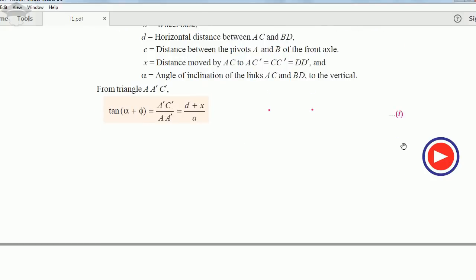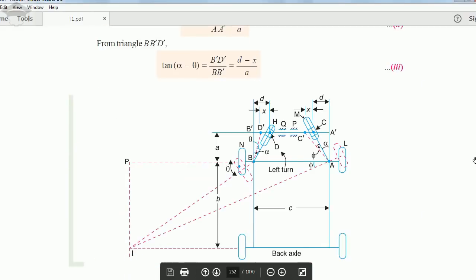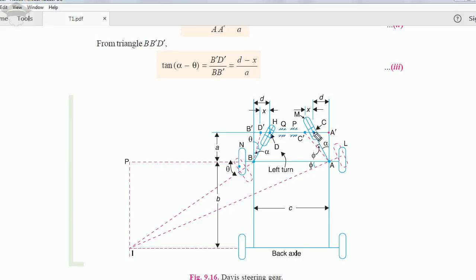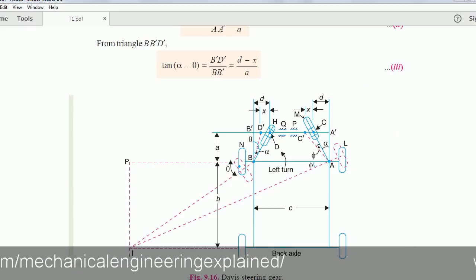From triangle A-A'-C', we can see that tan(φ + α) equals perpendicular A'-C' upon base A'-A. The perpendicular is d plus x, because the distance from A' to C is d and from C to C' is x, so it is d plus x. The base is a. So the first relation is: tan(φ + α) = (d + x) / a.